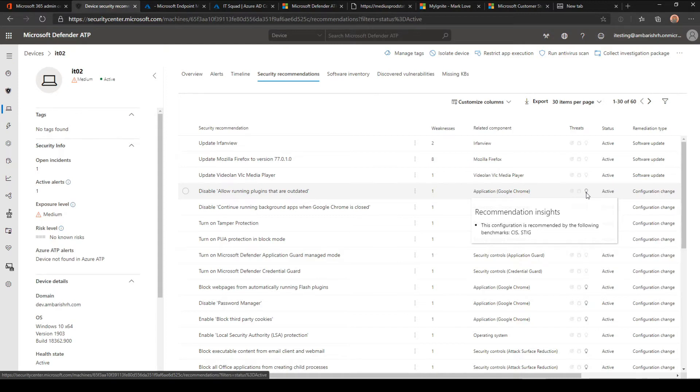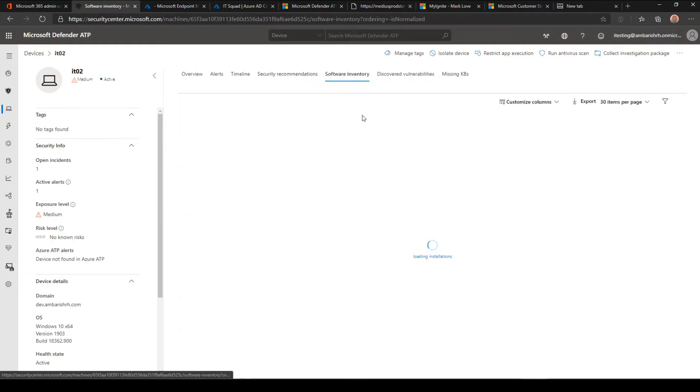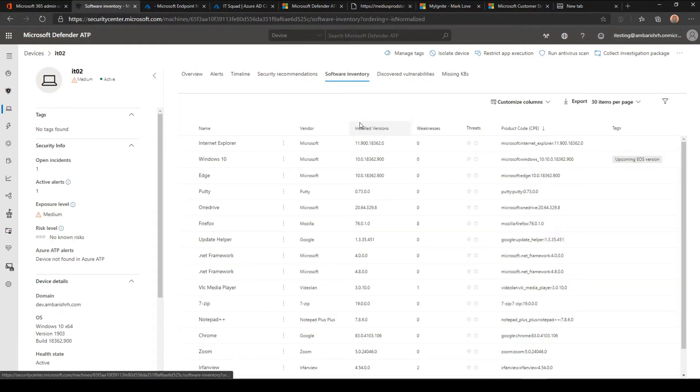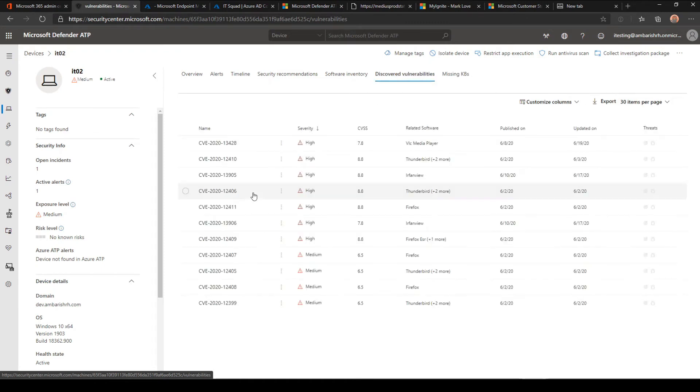Apart from that, you have a software inventory which is a single pane of window where you can get the entire software inventory of your computer.